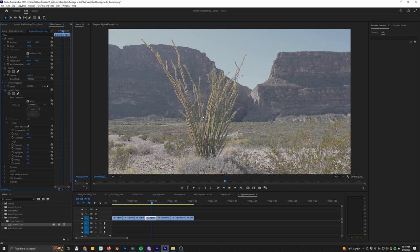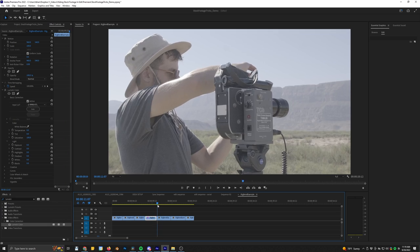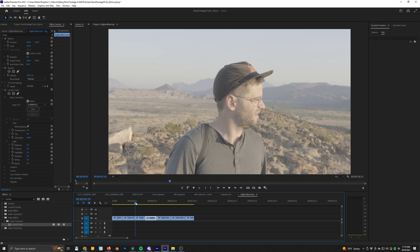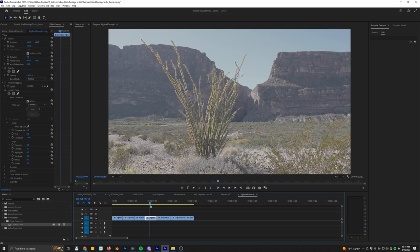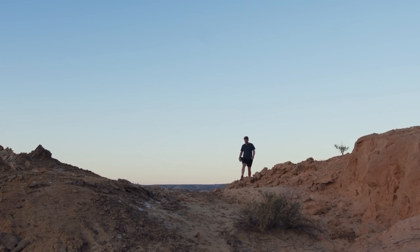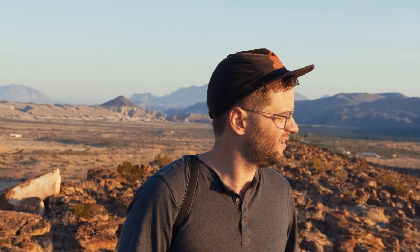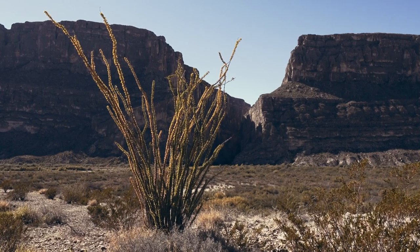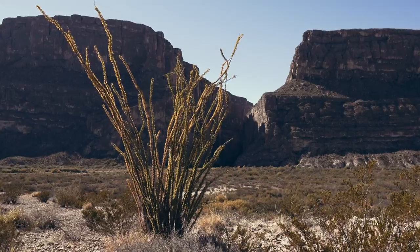Now this clip is matching these other clips much more. See how they all kind of sit in that gray washed-out vibe now? So now we can color correct it the same way we're color correcting the other clips, and things are going to look a little bit more cohesive.